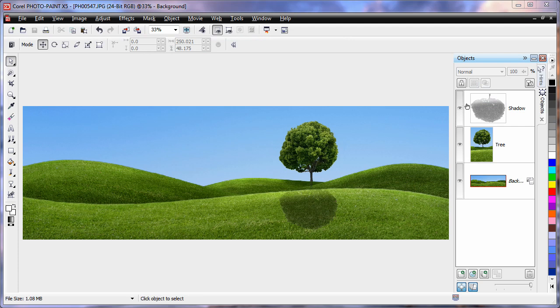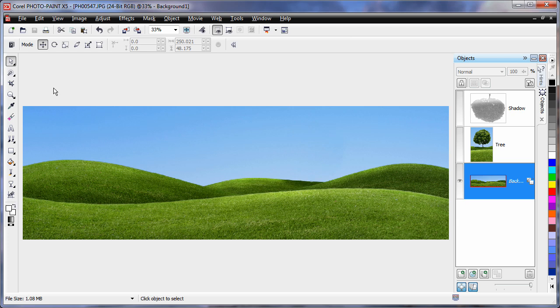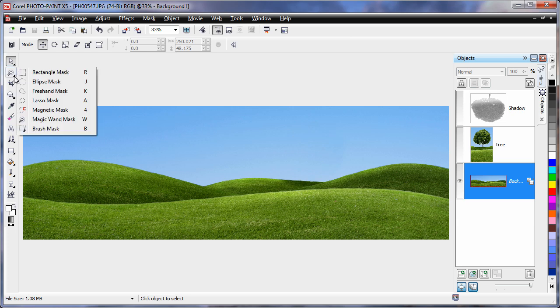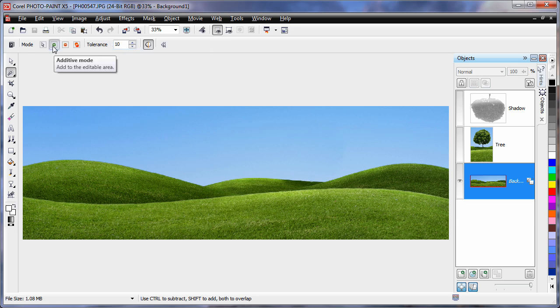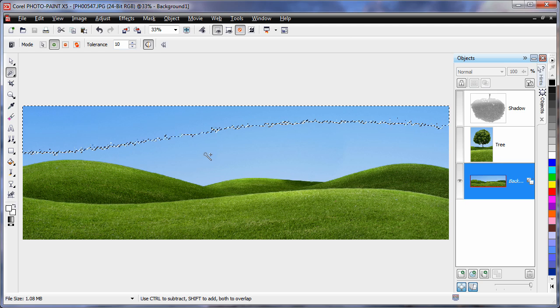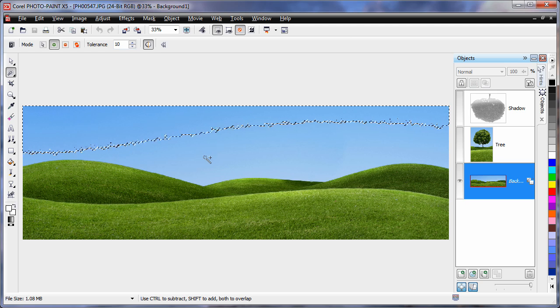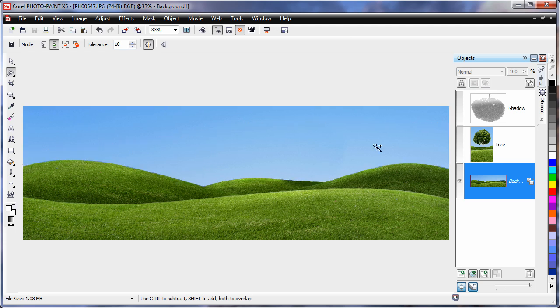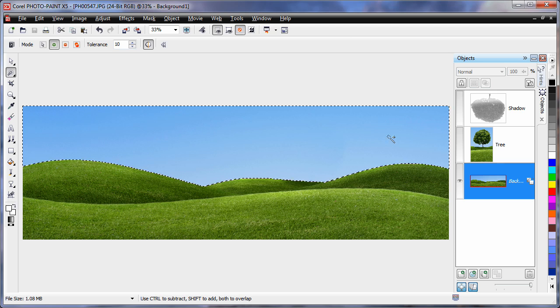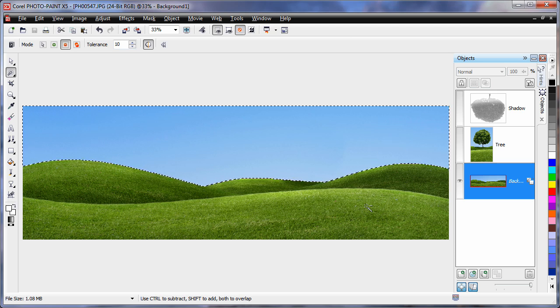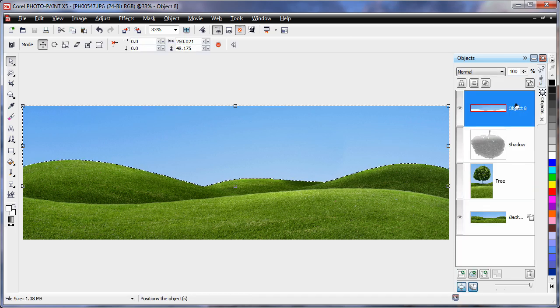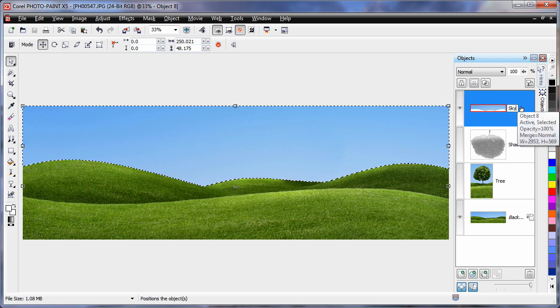Now I'm going to turn off the display of the shadow and the tree and select the background. Then select the magic wand tool. I want to make sure I have a tolerance of 10 and I'm in additive mode. When the first mask is created and I click again adding more colors, the new mask is added to the old one. Now Ctrl C to copy to clipboard, Ctrl V. We'll rename that to sky.